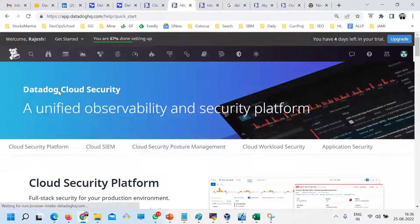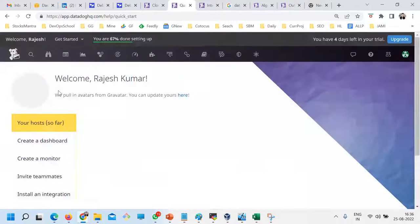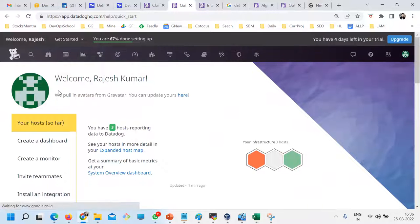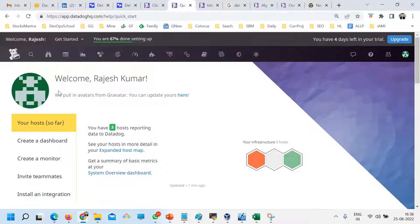So guys, this is Datadog. Any questions so far? Now we'll spend 10 minutes for open questions before I transfer all this stuff. You can also create dashboards and alerts.